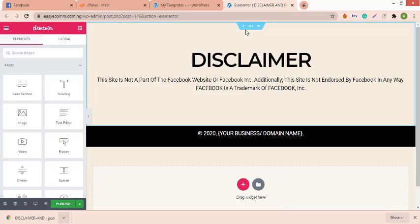Right click on edit with Elementor and open a new tab. Okay, so we've opened it in a new tab right now. Let me close this disclaimer page. That is the template you're trying to duplicate and edit and save.